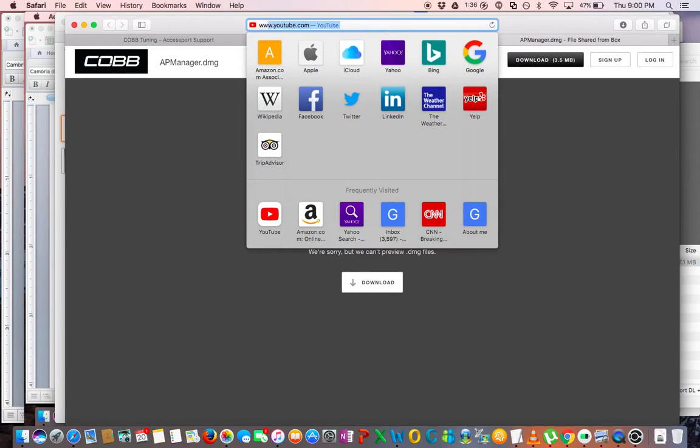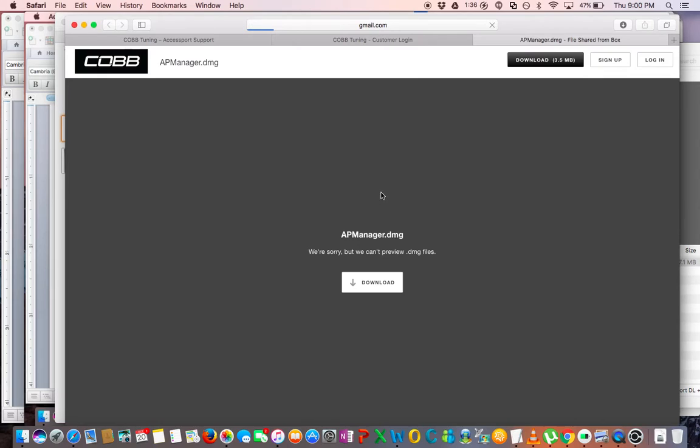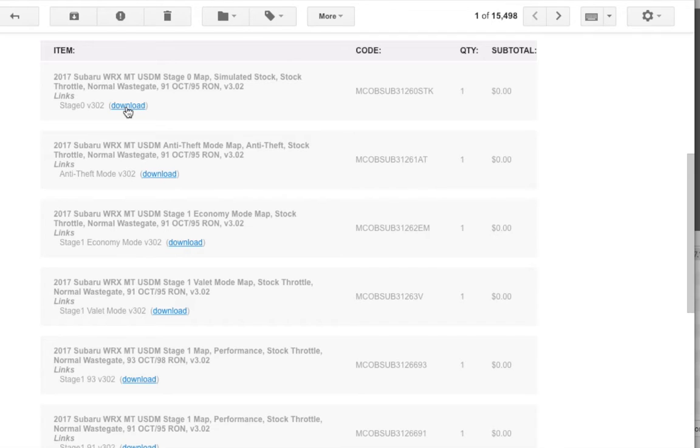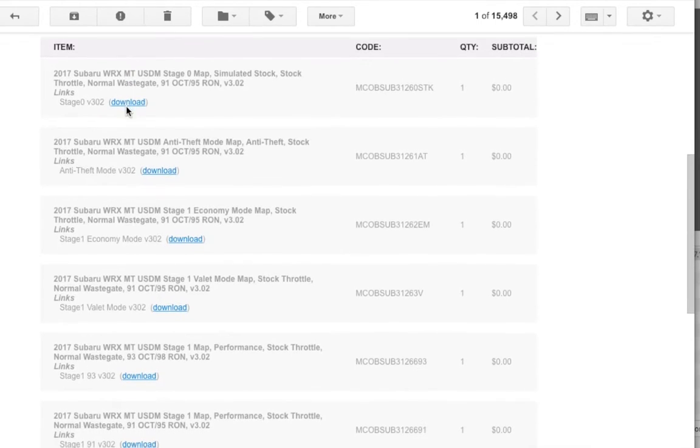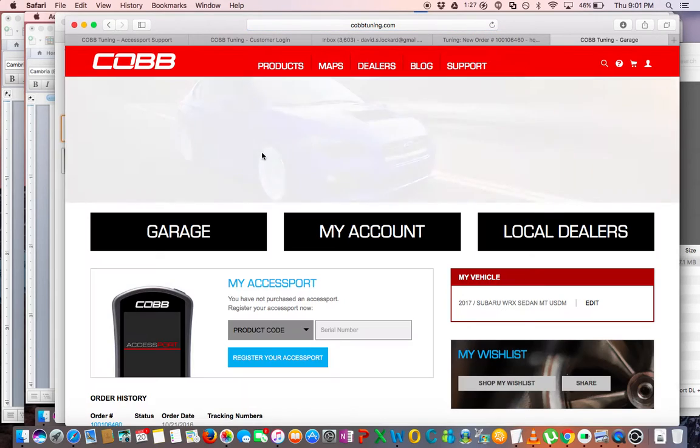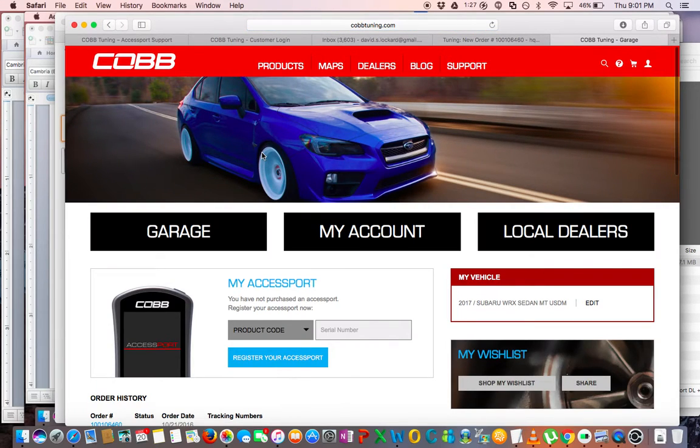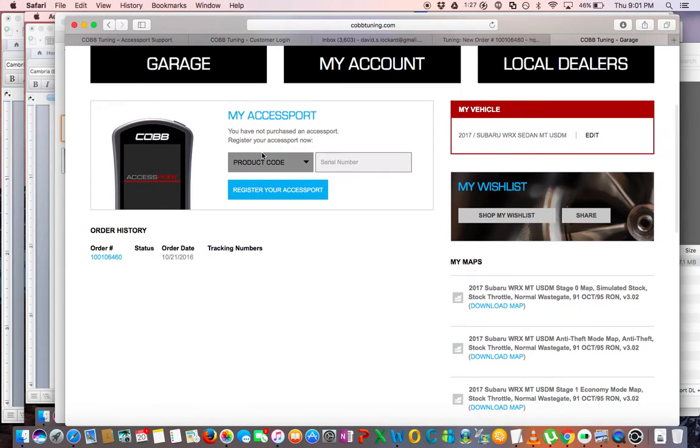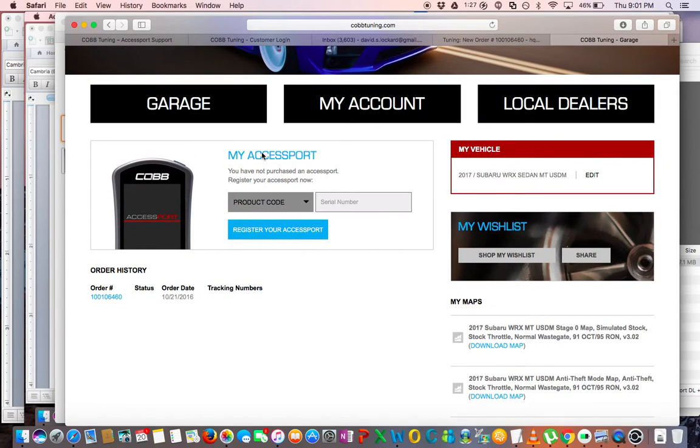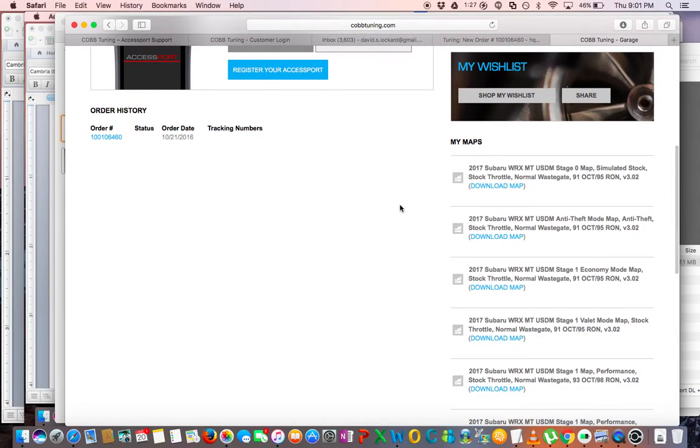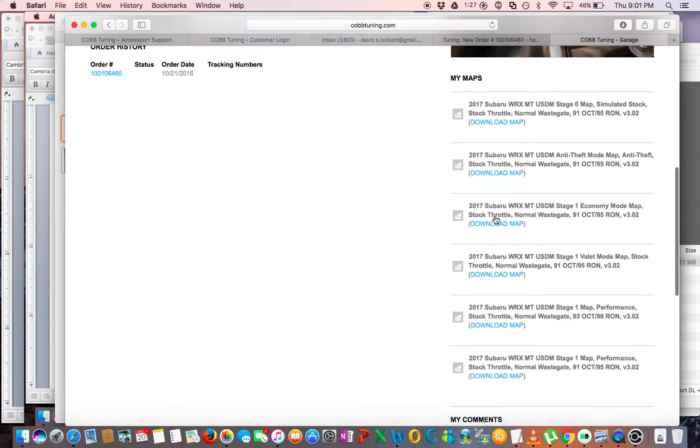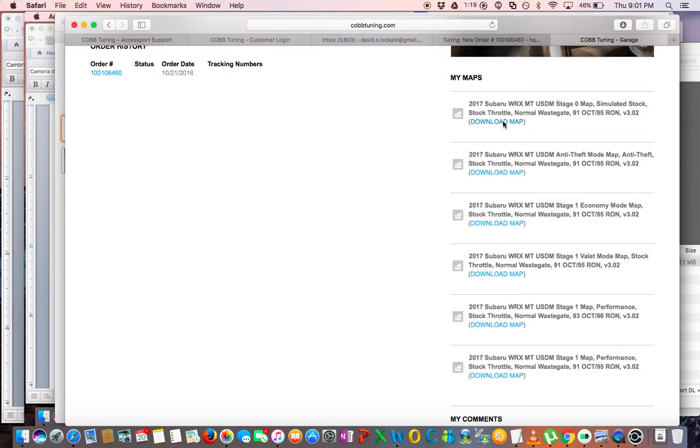So now you're going to go to your email. Look for the email from COBB Accessport. It will have all the maps, and just click Download on the top one. It will bring you to the web page, and from here you can actually download all the maps, so you don't need to click individually on them. So you can see here my maps on the right-hand side. You're going to click Download Map on each of those maps.